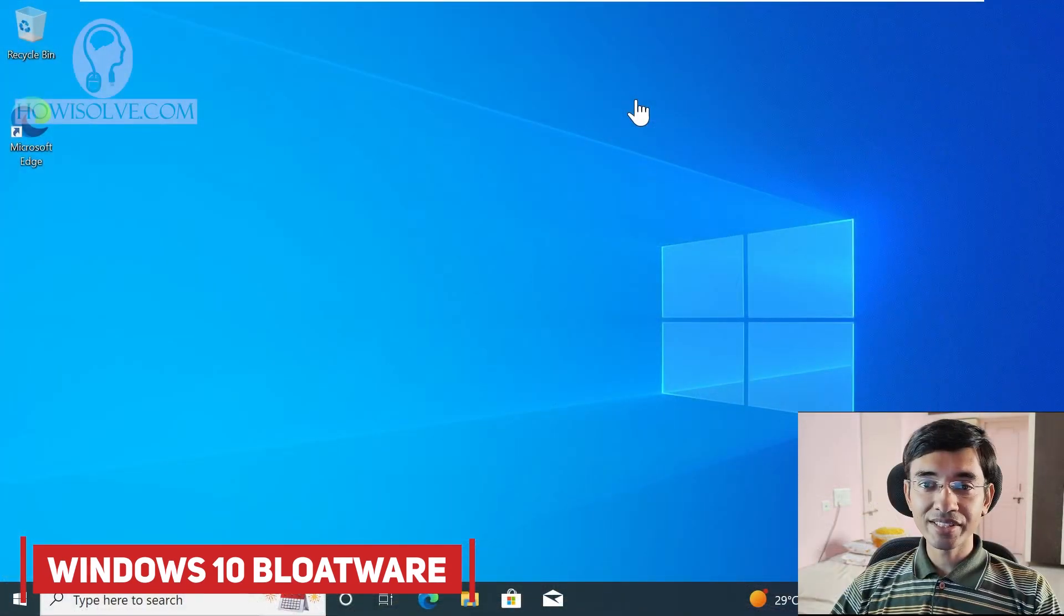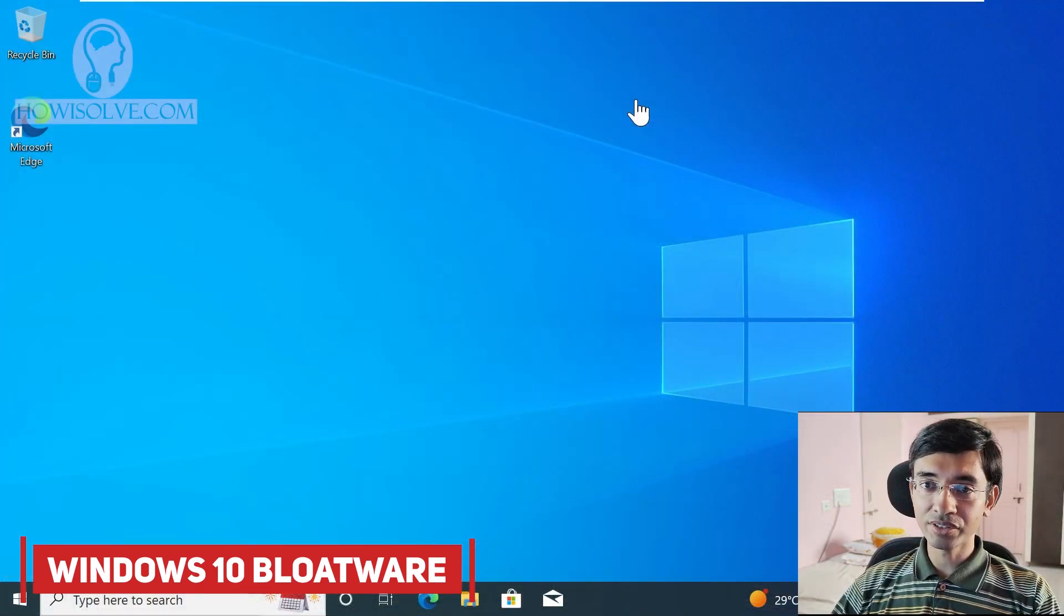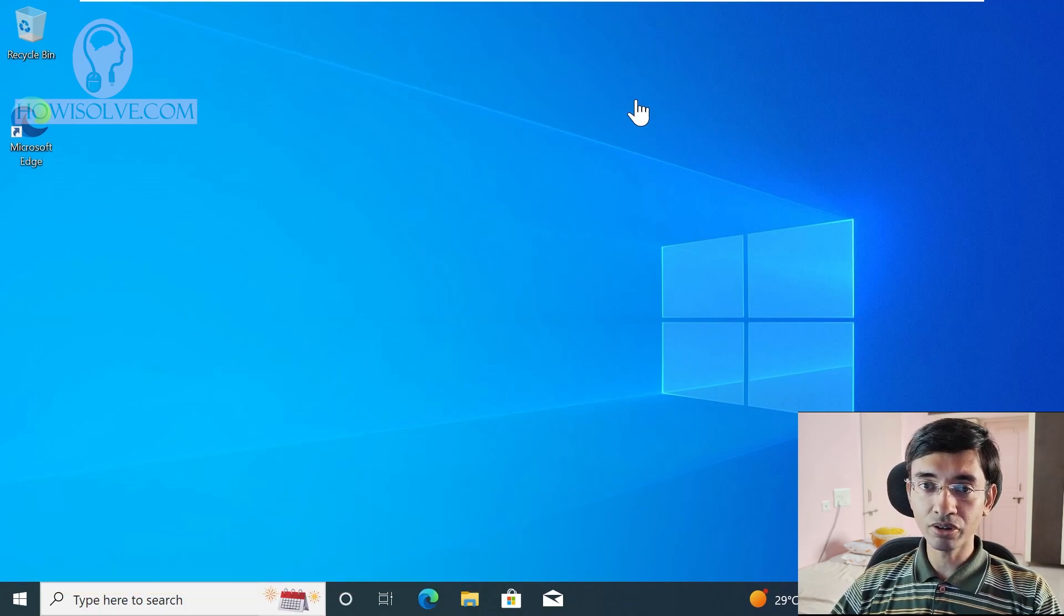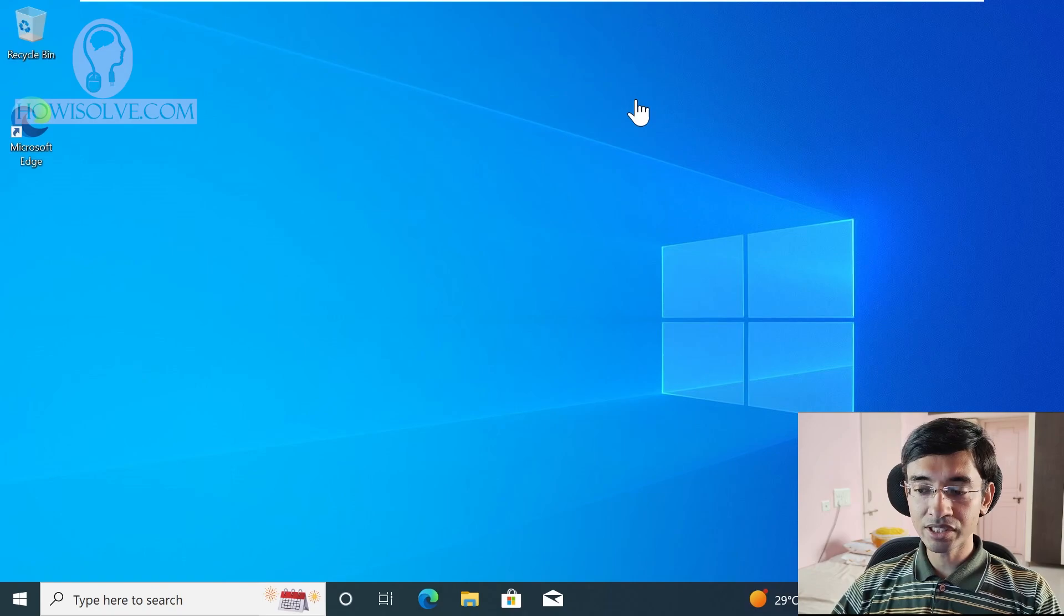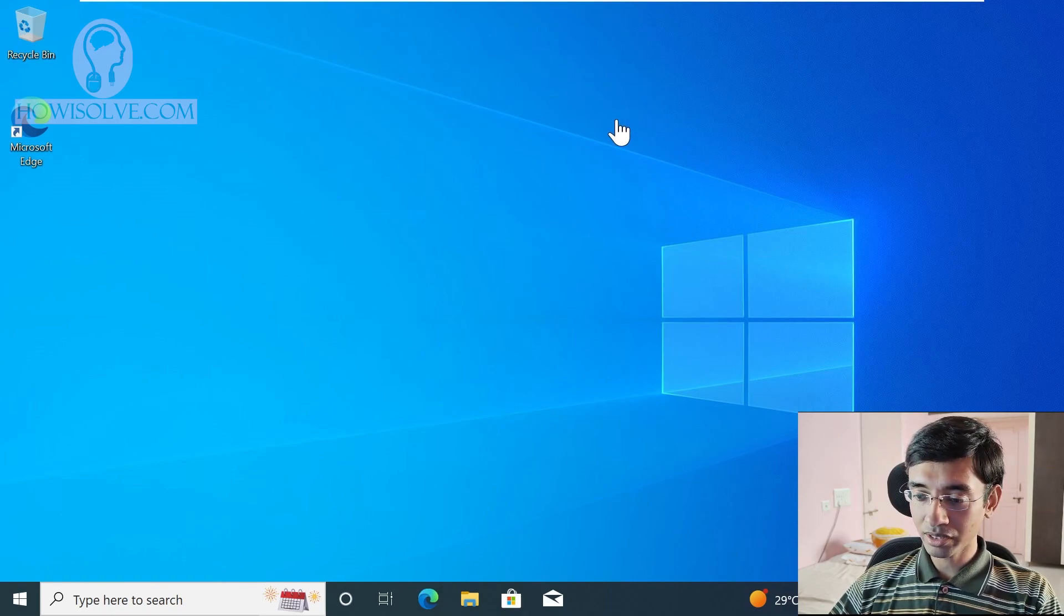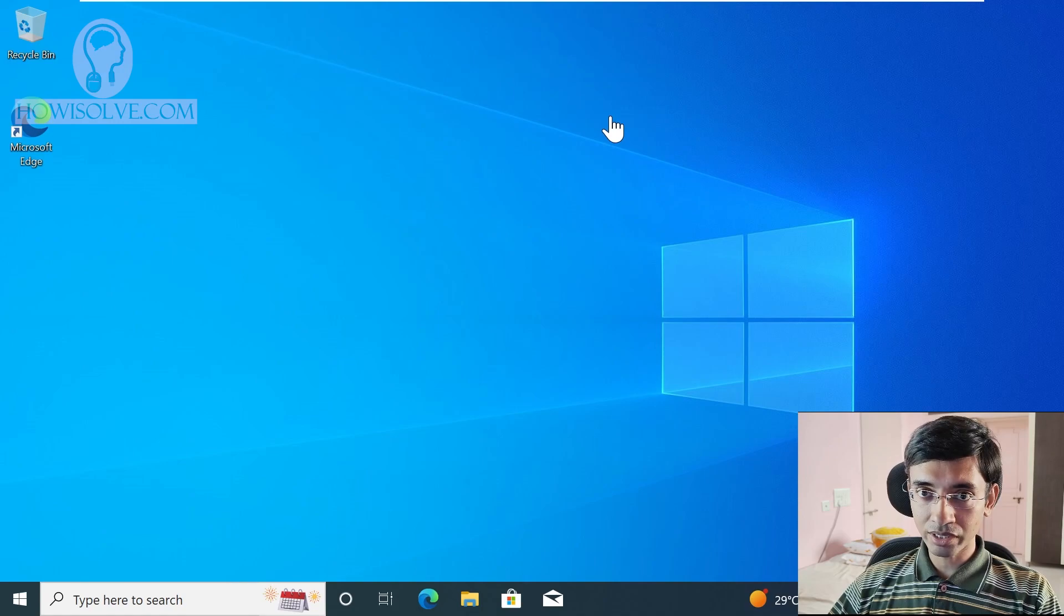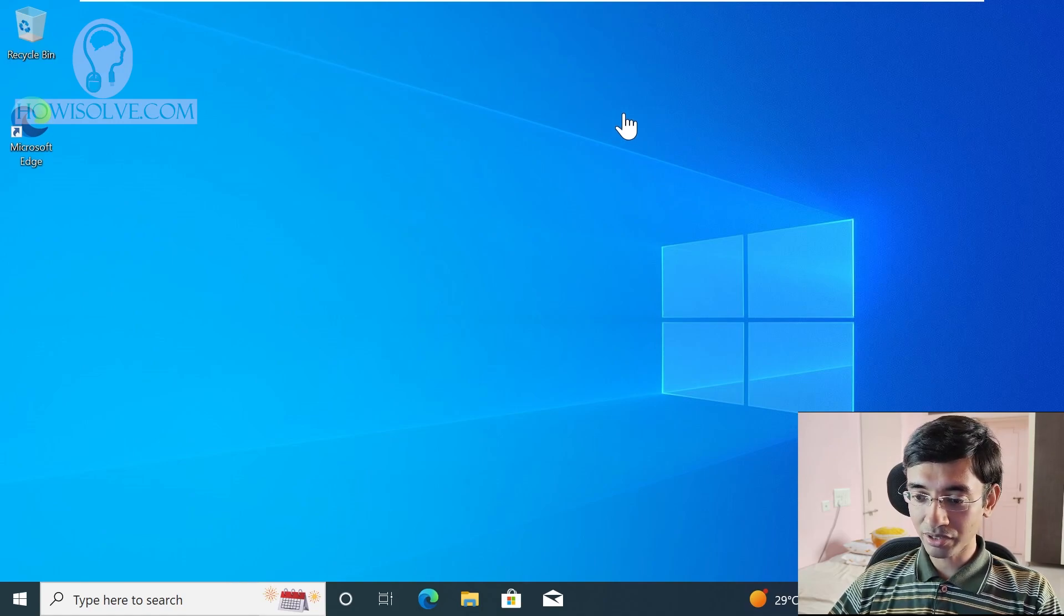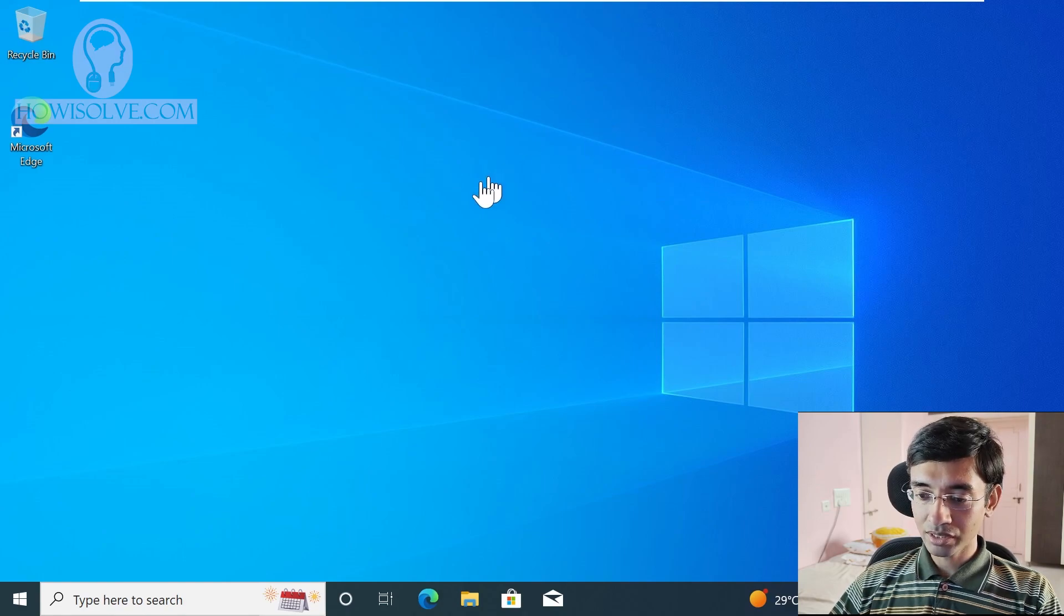Okay friends so this is the normal Windows 10 version this is a clean install I've just installed it on my virtual machine and you can see straight away how much things are there which are irrelevant and if you are anything like me I just hate all these add-ons which Microsoft has added over the years.